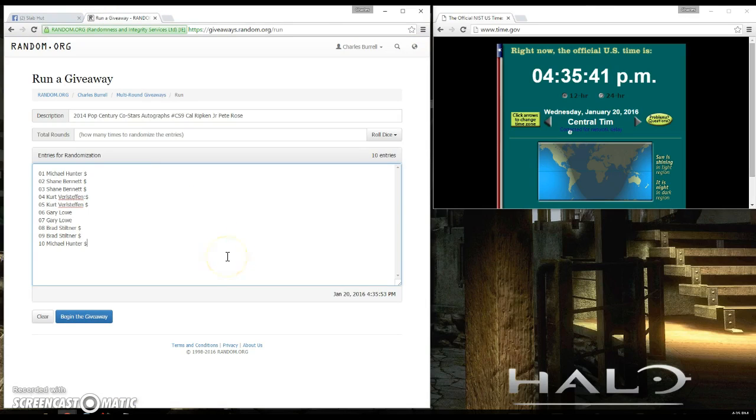Okay, we have Michael for one, Shane for two, Kurt for two, Gary for two, Brad for two, and Michael for another at the bottom.